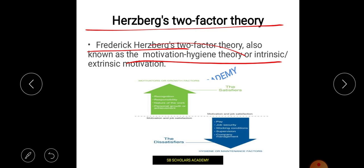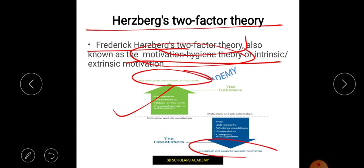Herzberg's two-factor theory — also called dual-factor or motivation-hygiene theory — has two factors. One is motivators, also called growth factors, and the other is hygiene, also called maintenance factors. We can see two arrows: one on the upper side for motivators, and one on the lower side. Motivators increase motivation in an organization, while hygiene factors, when absent, decrease motivation.